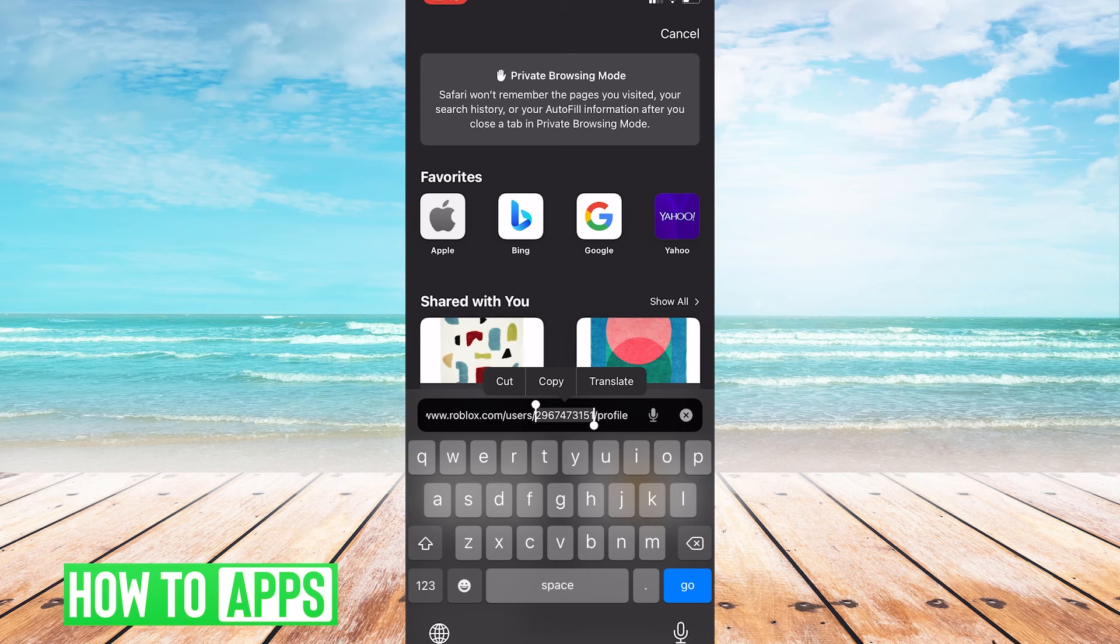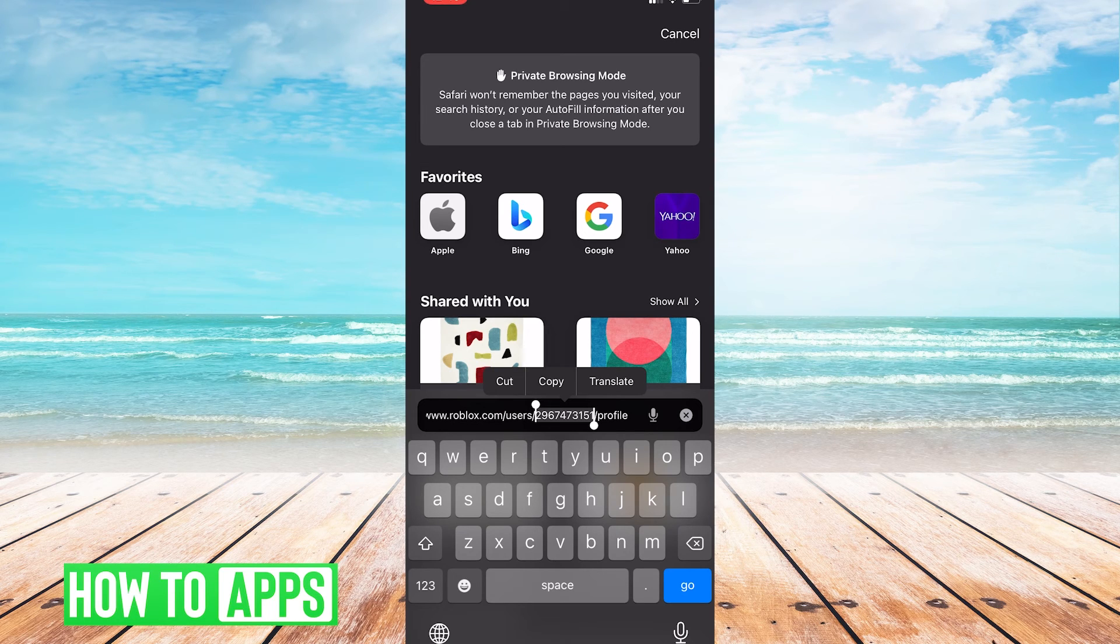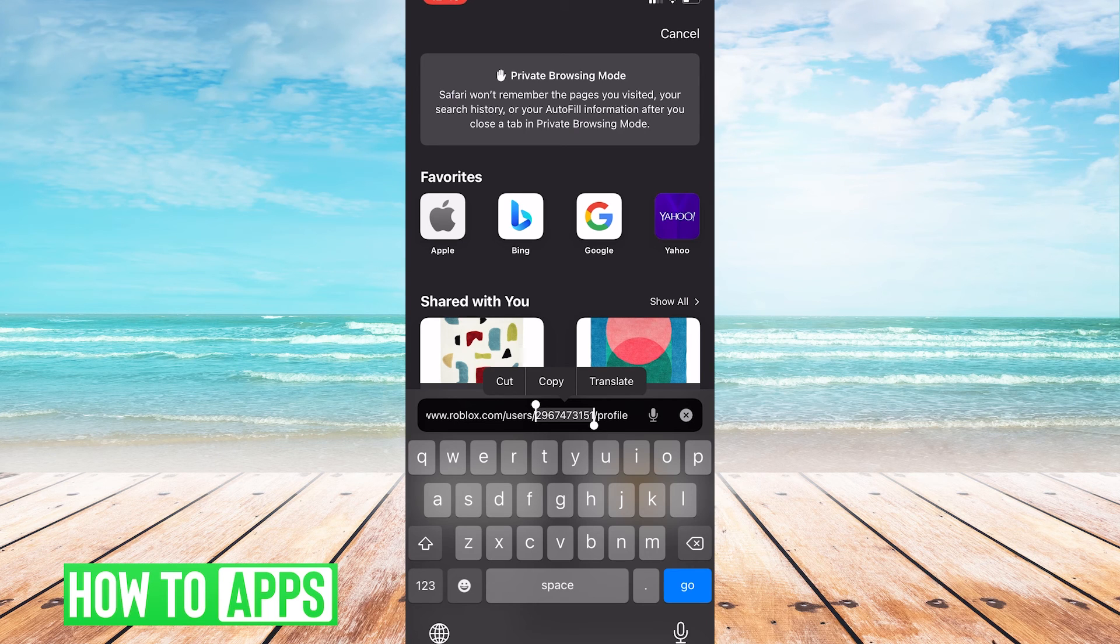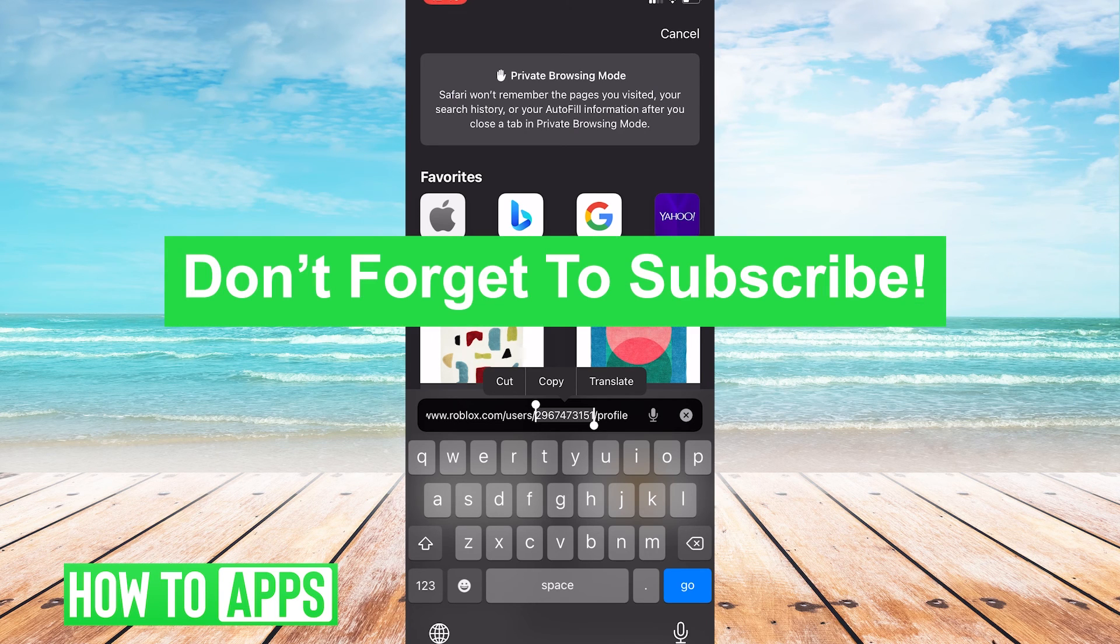It's that simple. That's how you get your Roblox user ID on mobile. If this video helped you guys out, make sure you leave a like and don't forget to subscribe.